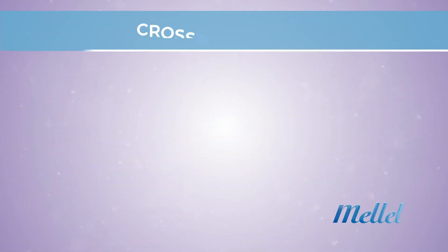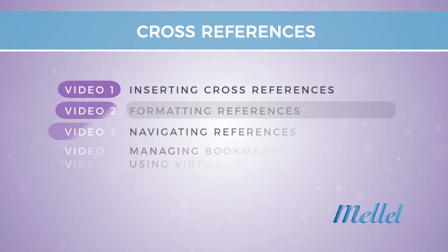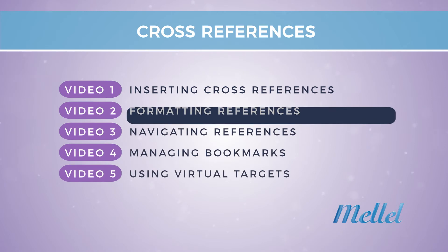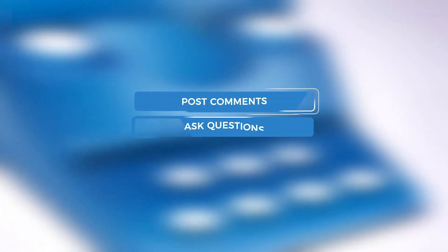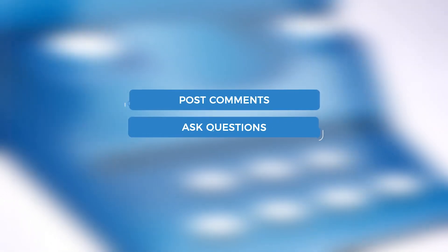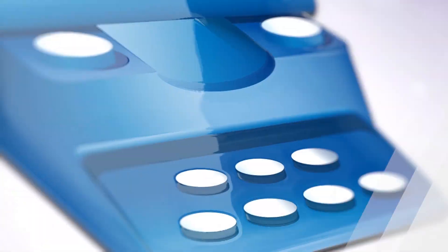So what's next? In the next video, you will learn how to navigate between references and targets in your document. We hope you've enjoyed this video and appreciate any feedback. Please feel free to add it as comments to this video.